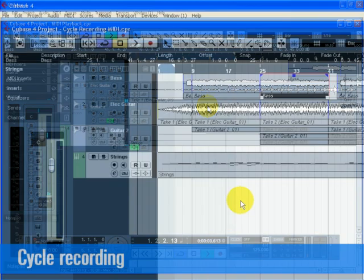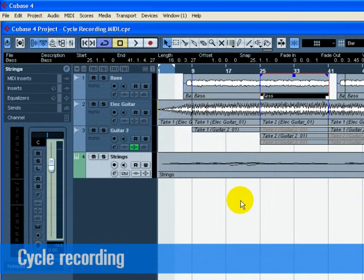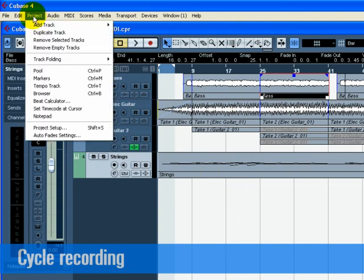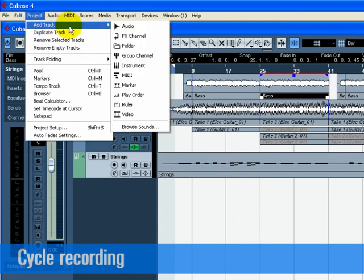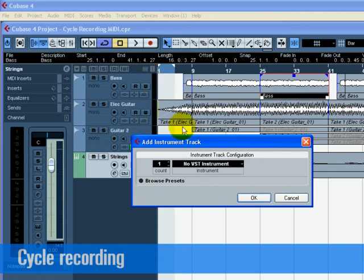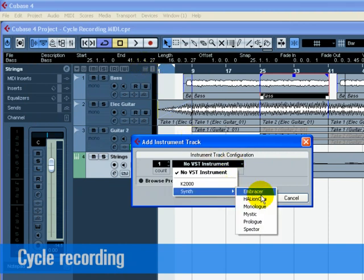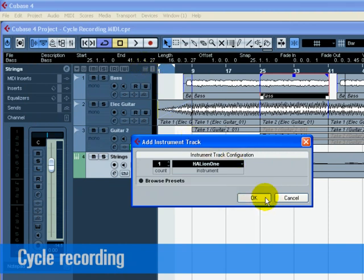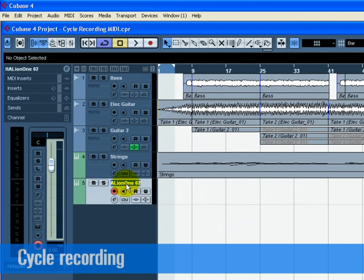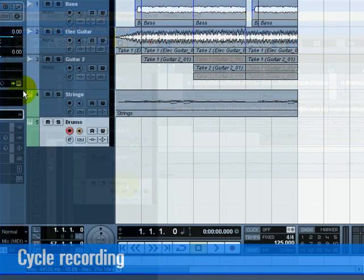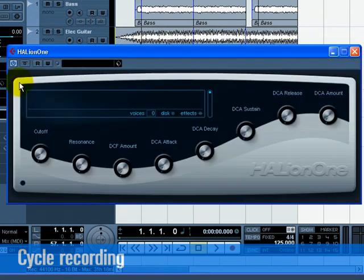We can record MIDI while the cycle is turned on. Let's record in some MIDI drums. Let's add another instrument track and choose Halion 1 as our instrument. Rename this new track to drums. Choose a drum set sound for this track.